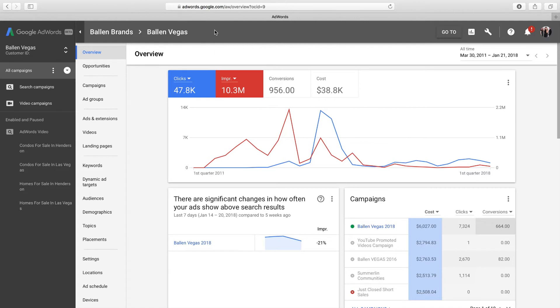This video assumes that you've already created a campaign, decided on keywords, created an ad group, and built a landing page for your ad to point to. I'll briefly discuss ad groups, but the main focus of this video is on the ad itself.